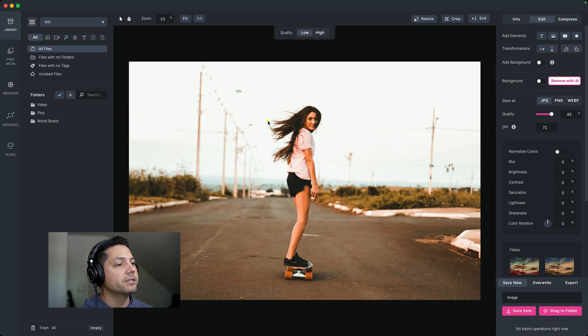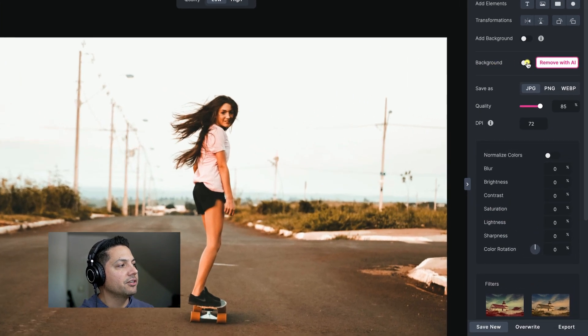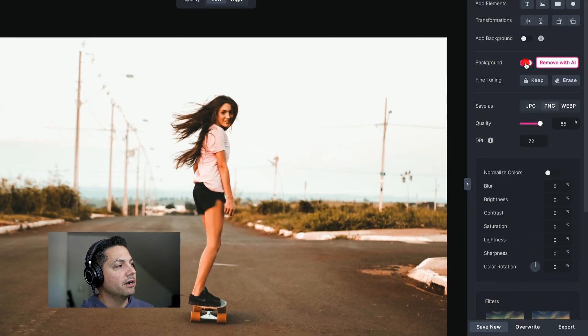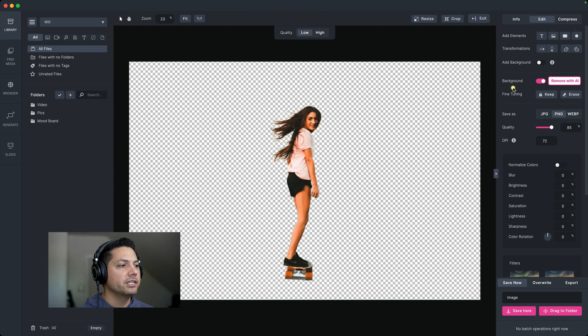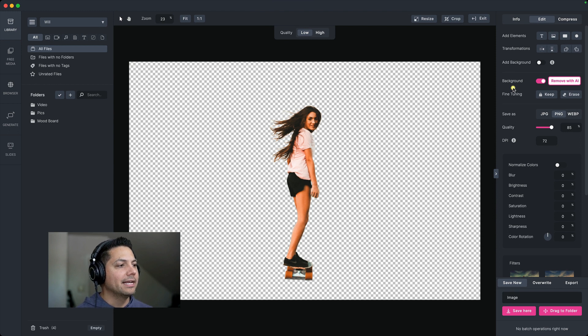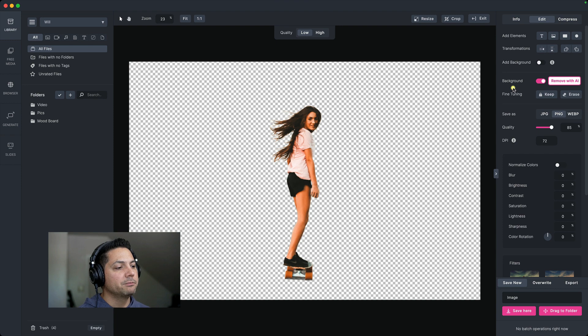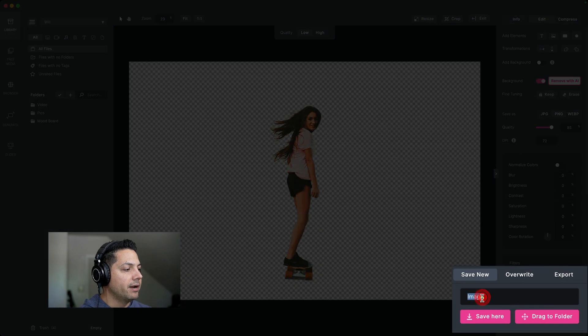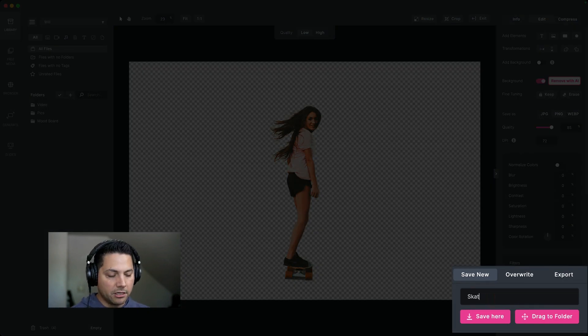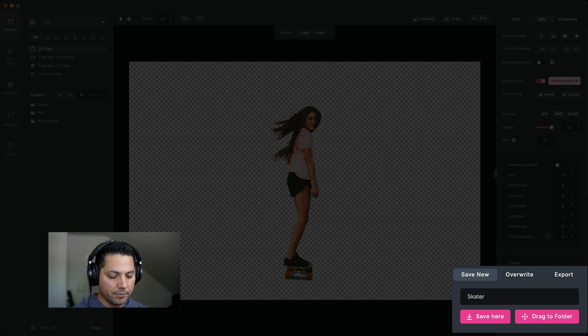So now I want to remove this background very easily. So all I do is turn on the remove with AI background feature. And then there you go. It quickly removed the background for me inside of this picture. So now what I can do is I can come down here in the bottom right. I can rename this and let's just call it skater, no background.